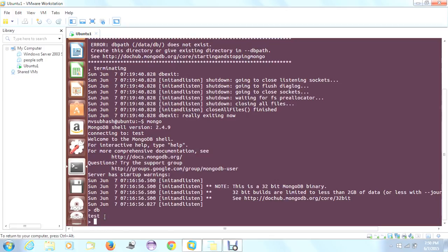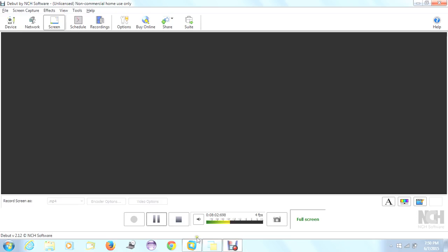This is how we need to install MongoDB in Ubuntu. Thank you guys — if you like it, please subscribe. Thank you.